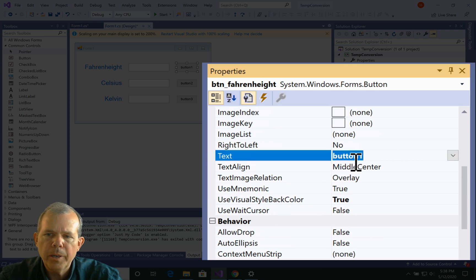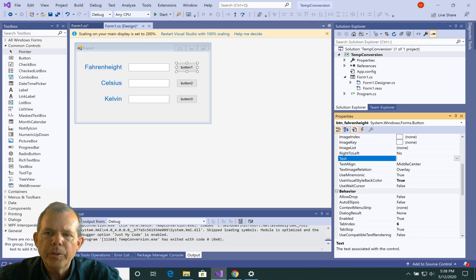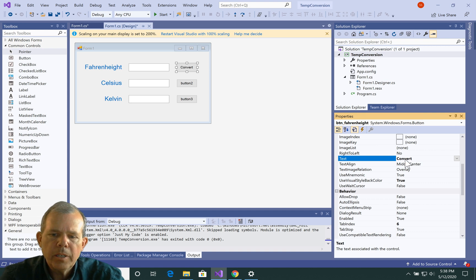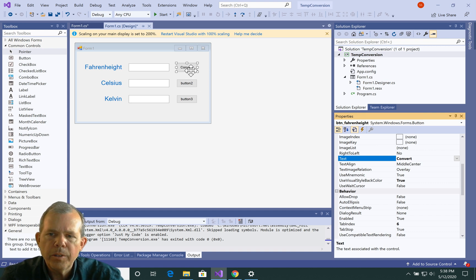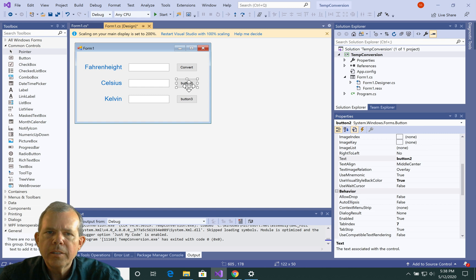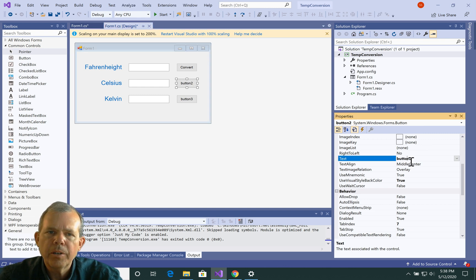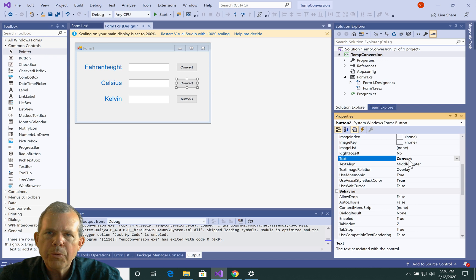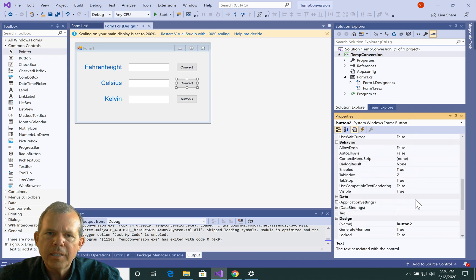so let's go scroll up, and you'll find a property called text. Now I'm just going to put in the word go, or you could put in the word convert, something that tells the action that's going to happen. So convert looks like a good name. So button two and button three need to be done the same way.